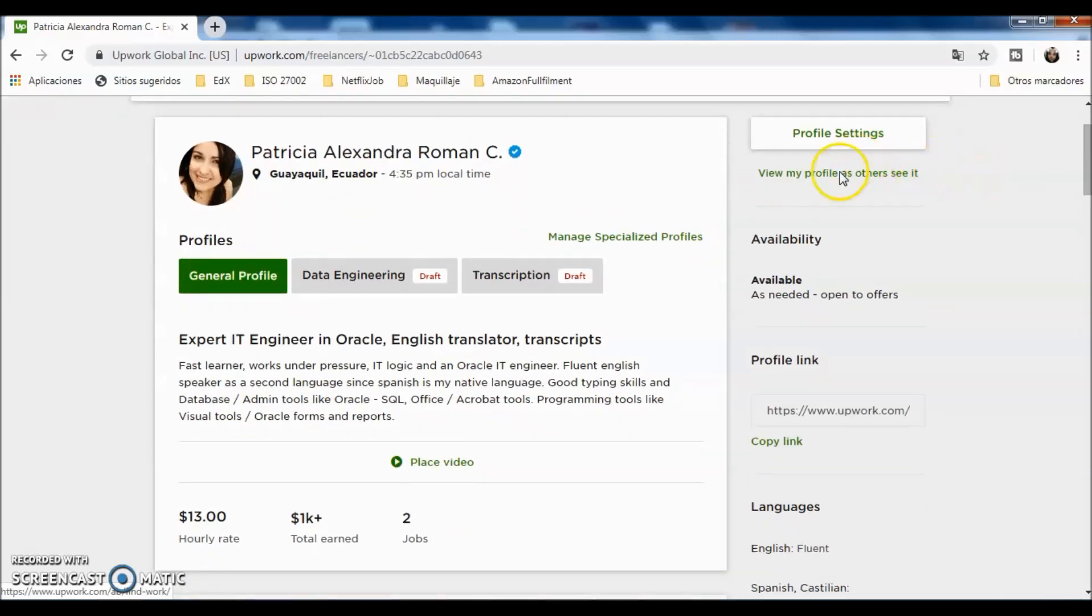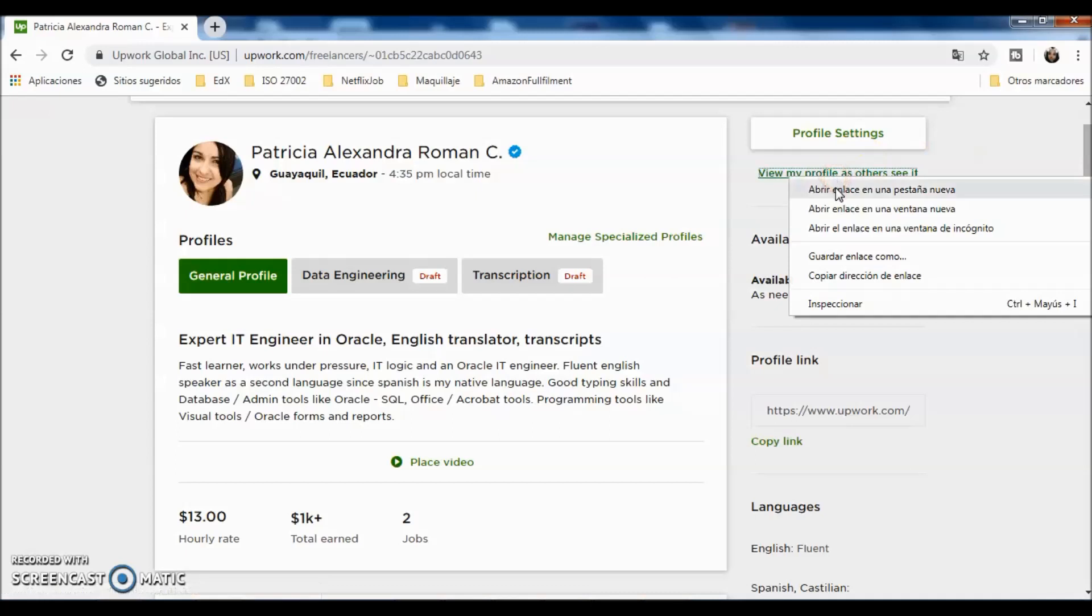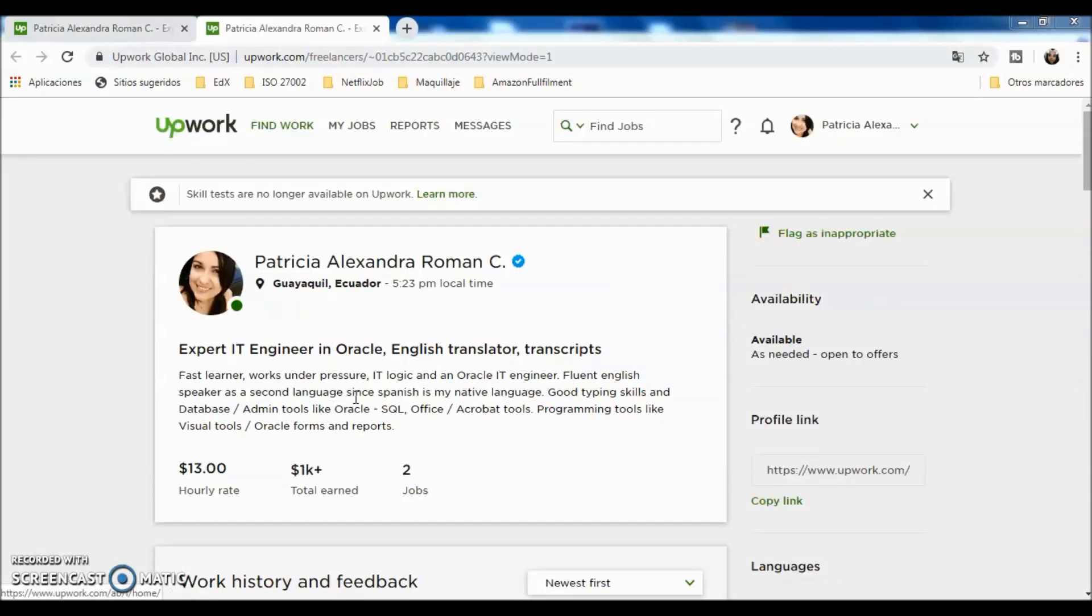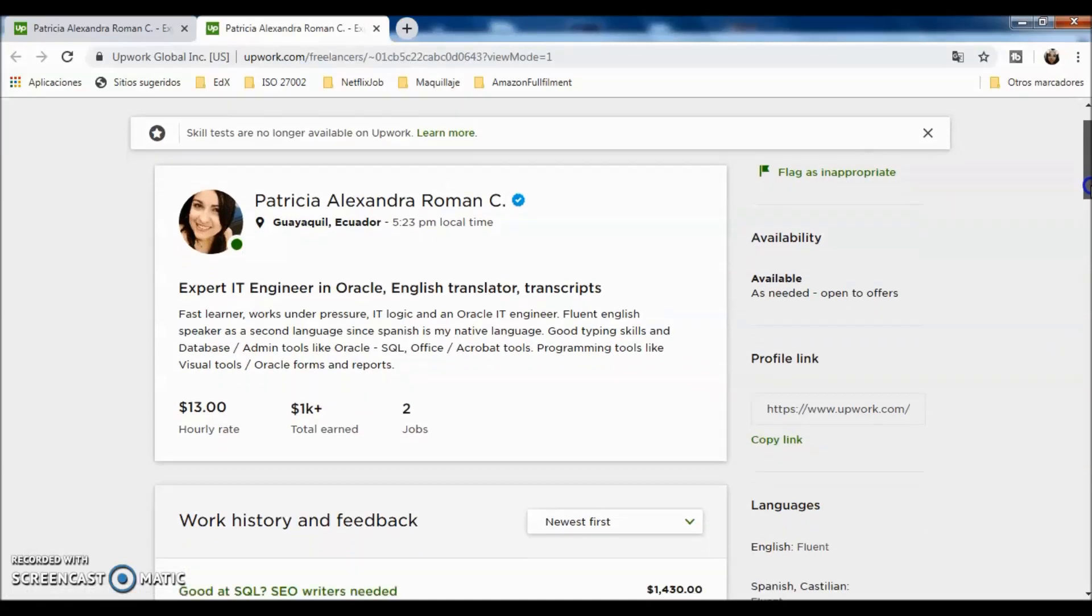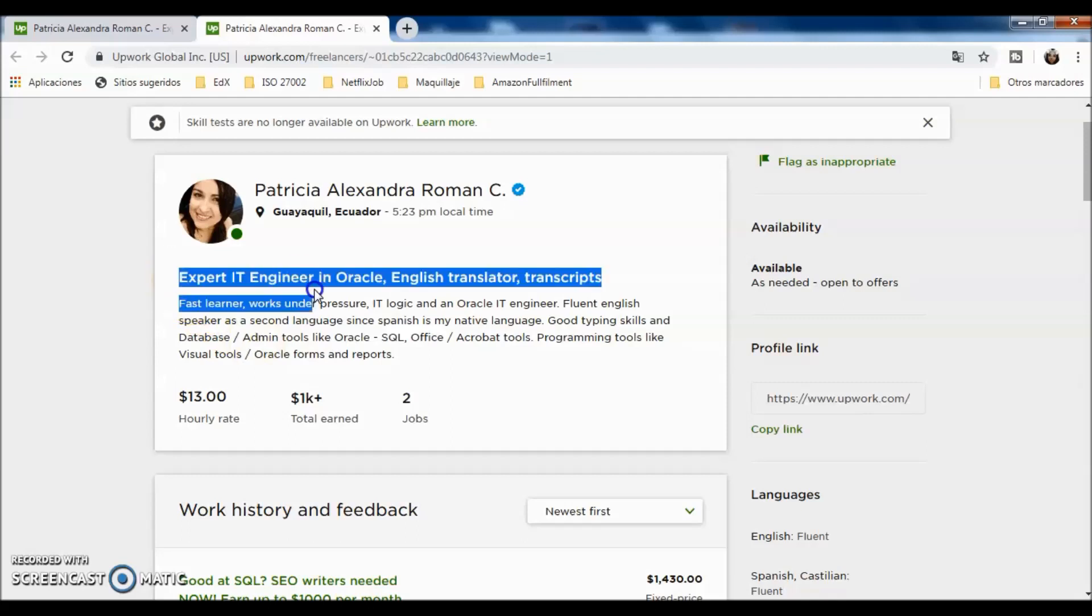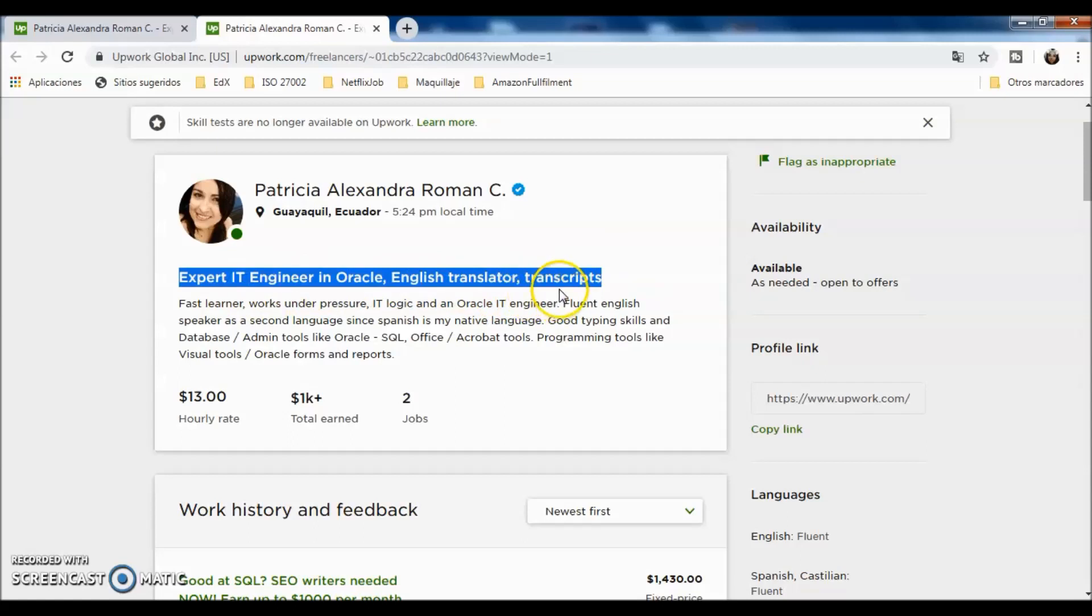I can see how my profile is seen by others. In this option, you can check how the client can view your profile, which will be the final one before they can hire you or not. Let's start by checking out how this looks. You can see that I have a small summary of what I am doing here in Upwork, which is expert IT engineering in Oracle and English translation and transcripts.